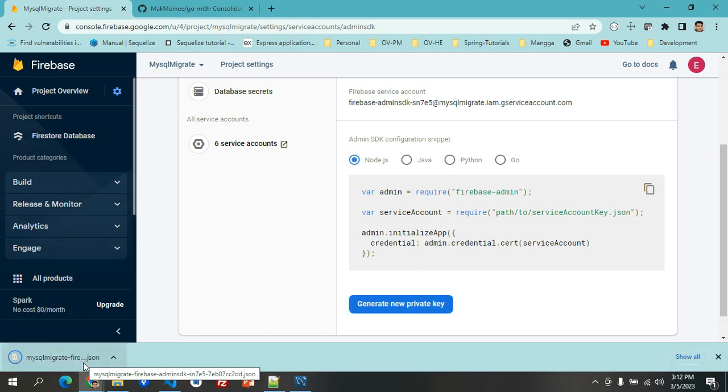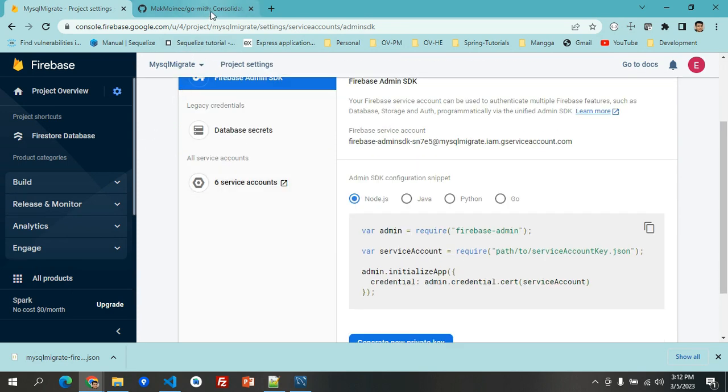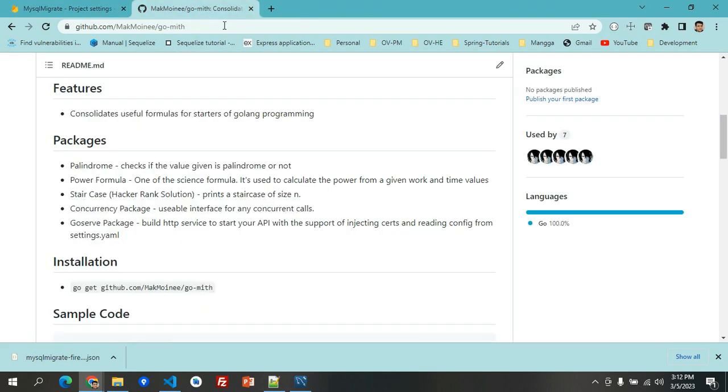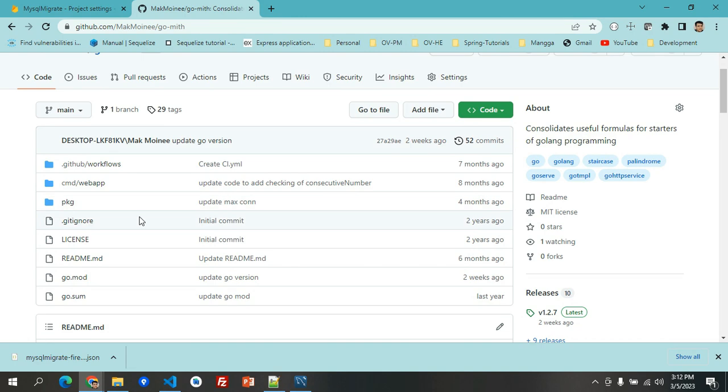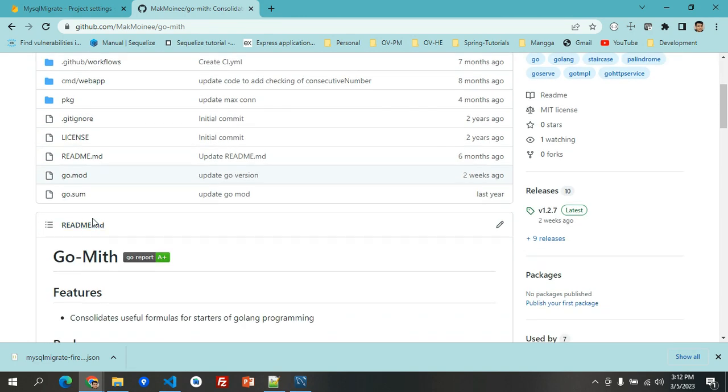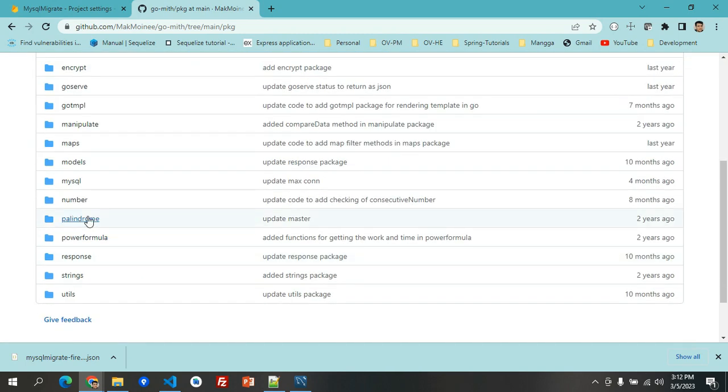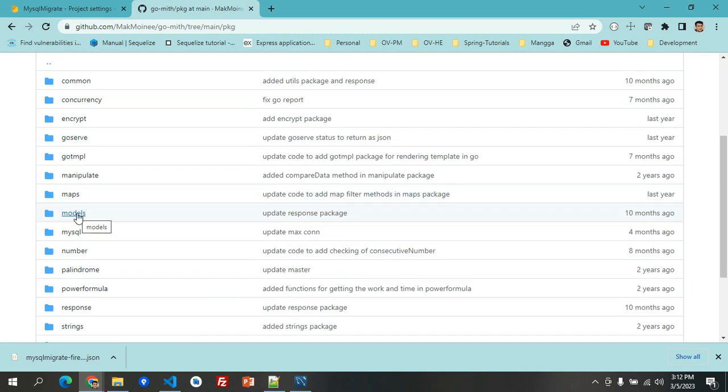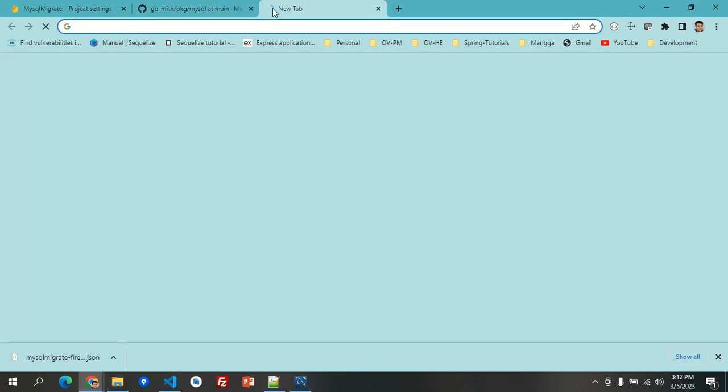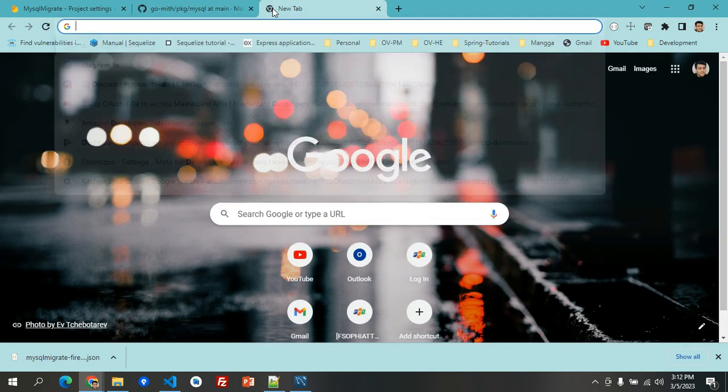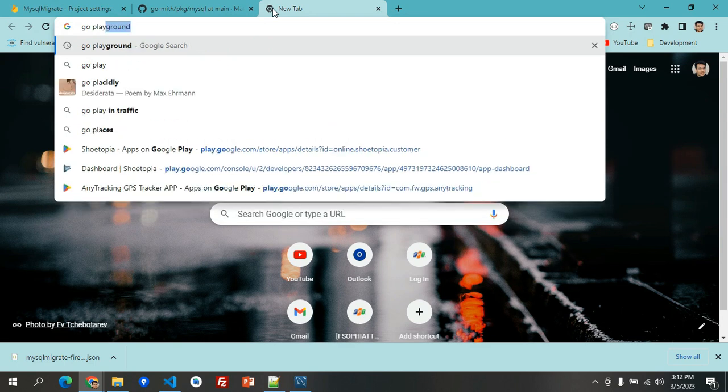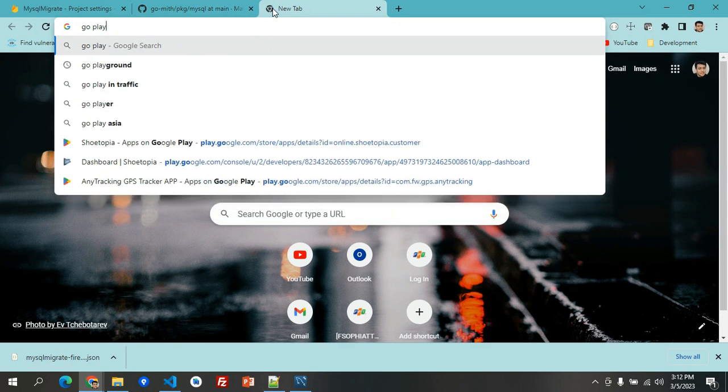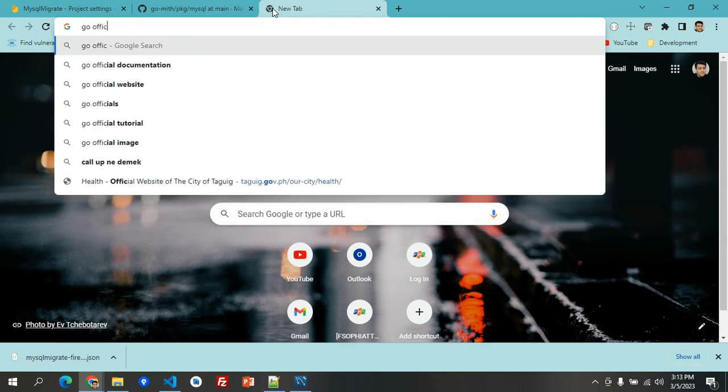For this video tutorial, I'm going to use the library that I have created available on GitHub, called GoMeet. Basically, it's built with Go and I will be just importing the function for MySQL-related connections. This is the package MySQL.